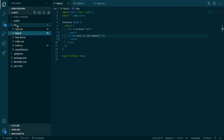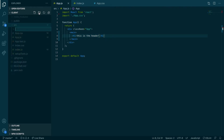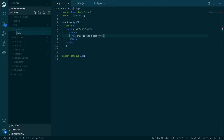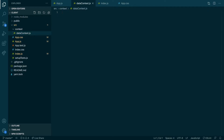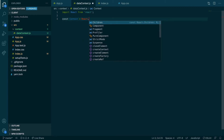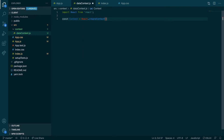Now I'm going to set up context. The first thing is to create a folder called `context` — you don't have to make a folder for it but most people do. Then inside that folder, let's create our first context file called `DataContext.js`. In here we're going to import React. Remember, we're using hooks, not classes. The first thing is to create the context: `const context = React.createContext()`.